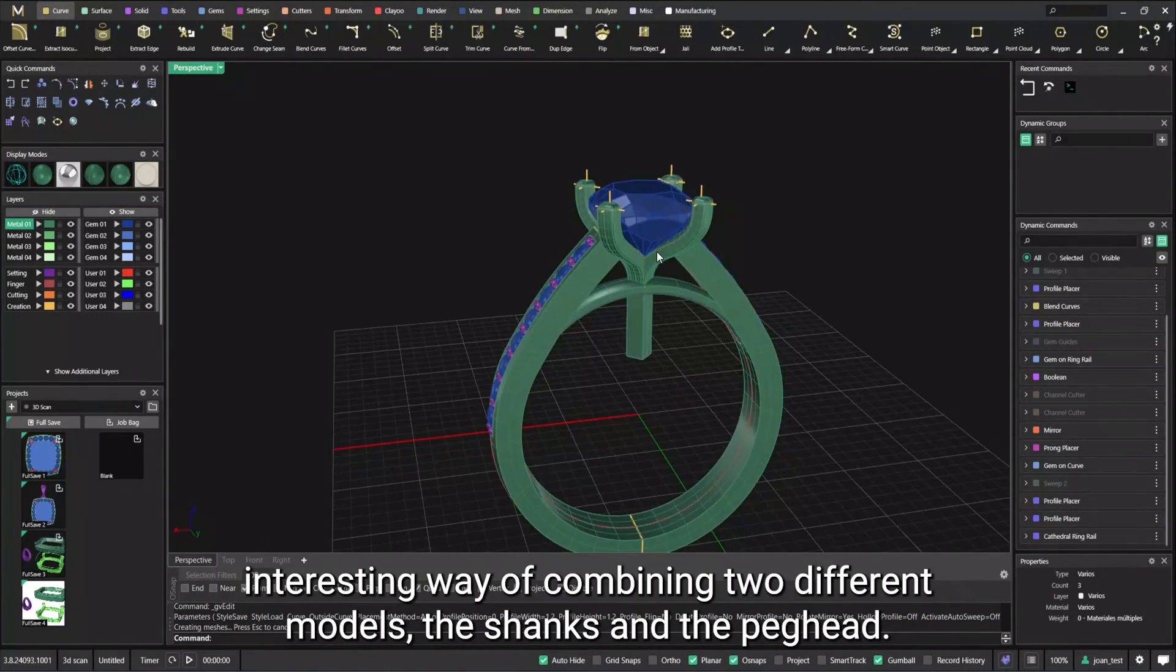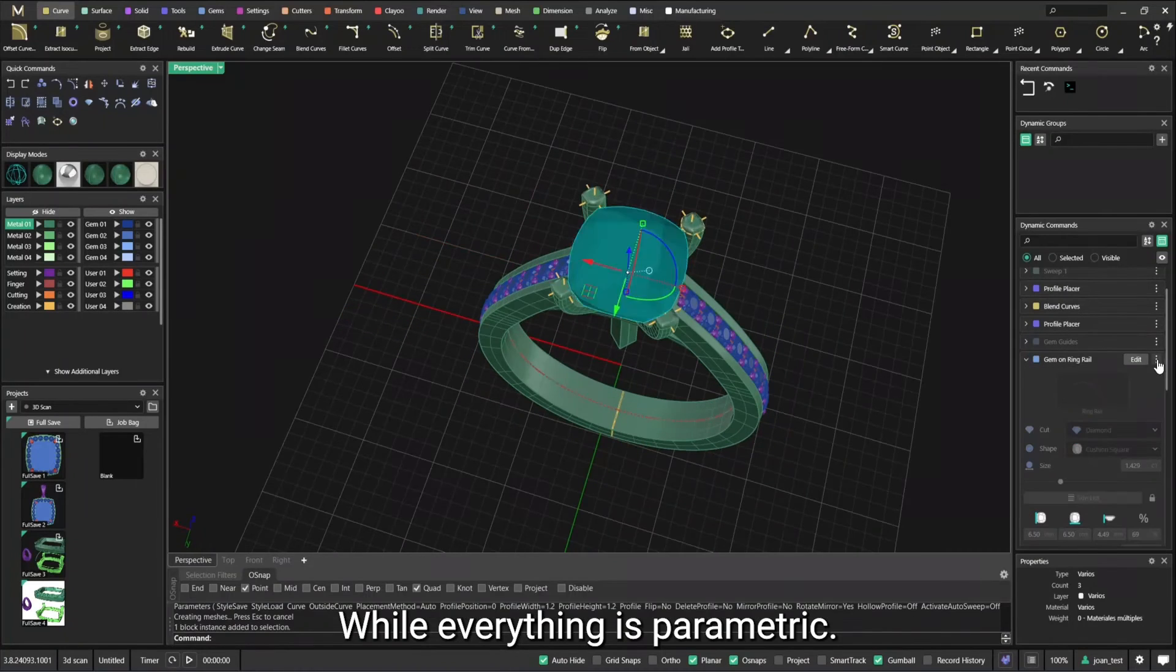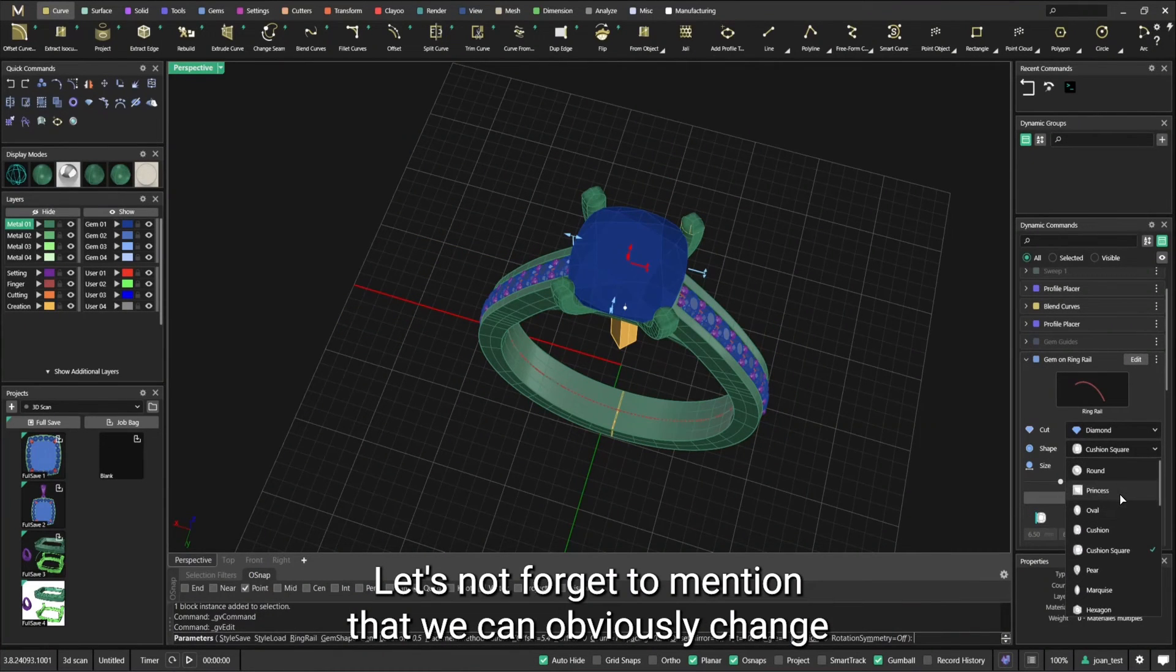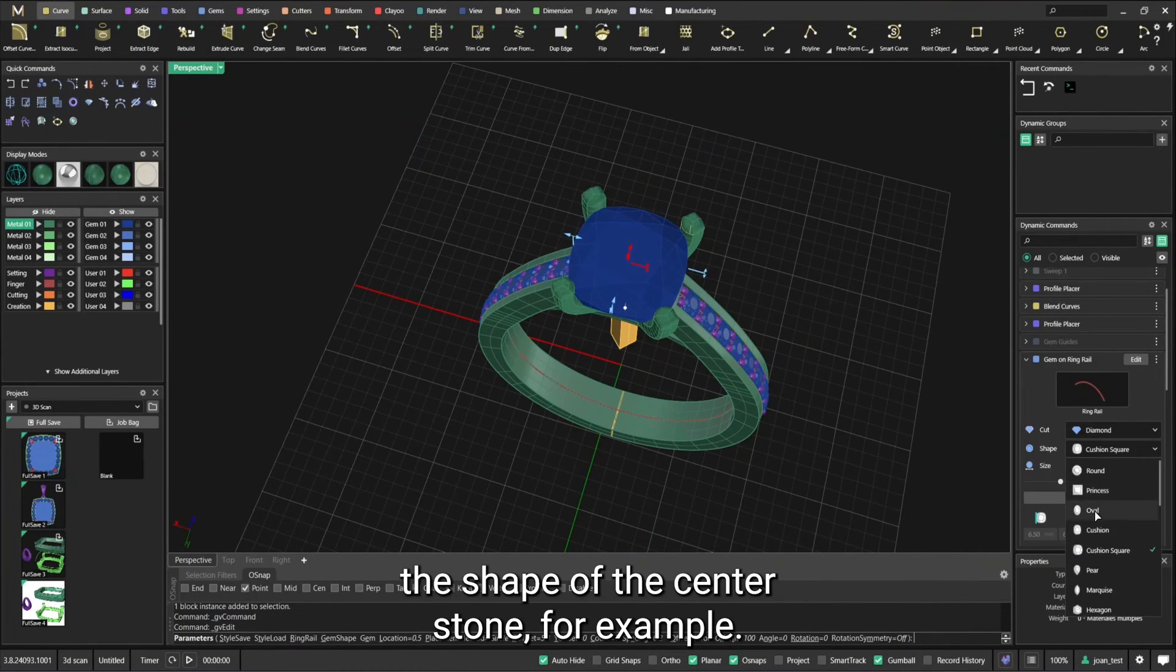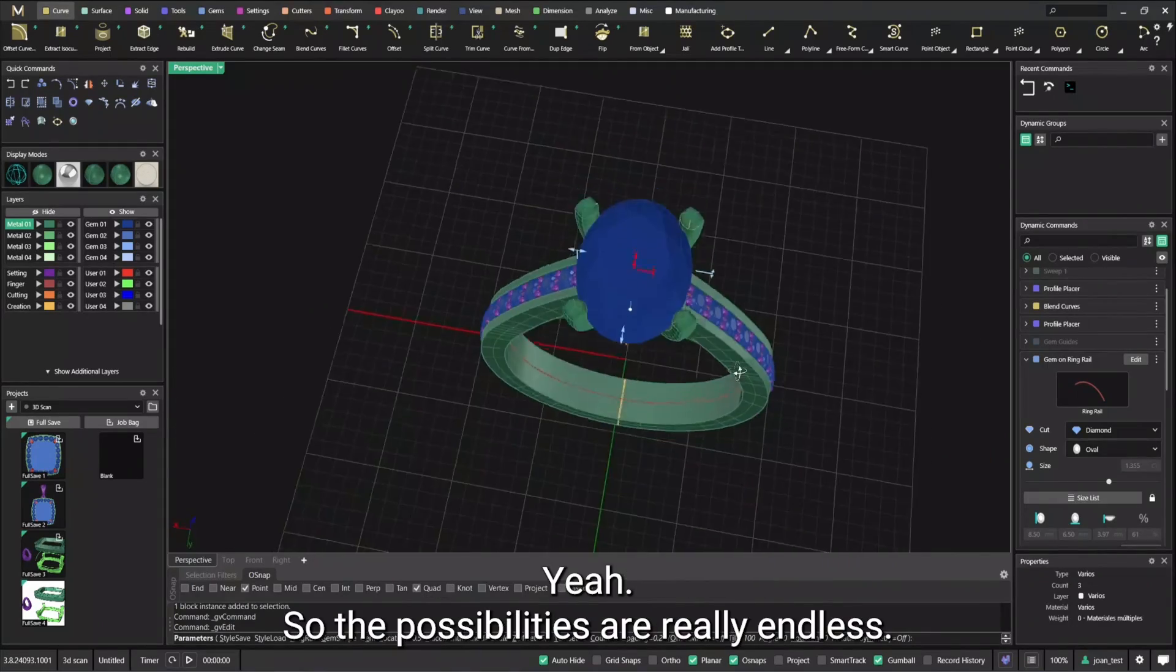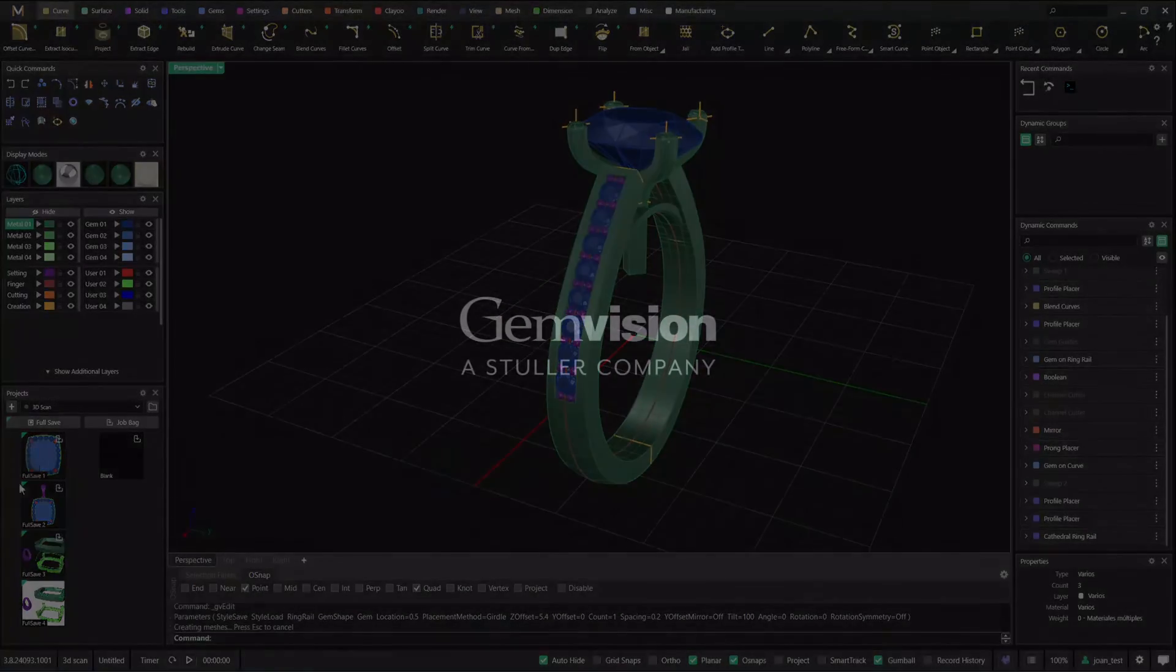So yeah, that's a very interesting way of combining two different models, the shank and the basket head, while everything is parametric. Let's not forget to mention that we can obviously change the shape of the center stone, for example. Yeah, so the possibilities are really endless, really endless.